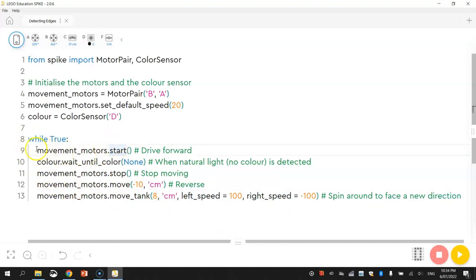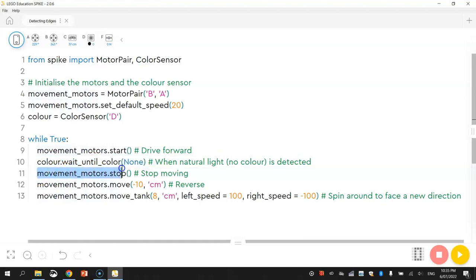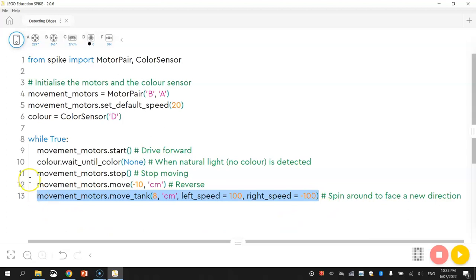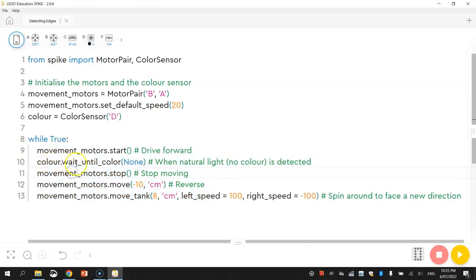So we just recap on our code here. Our robot is going to start by driving forward. He'll keep driving forward until he spots no color. Once he spots no color, the movement motors are going to stop, so he stops moving. He's going to back it up 10 centimeters, and then he's going to turn around and face a new direction. And then that's going to loop around as part of the endless loop and start from scratch again. So he'll start driving and just keep driving until he spots no color again. And that just keeps going on and on and on forever until you stop the program.